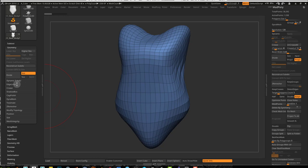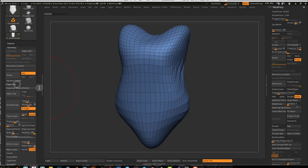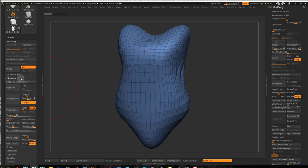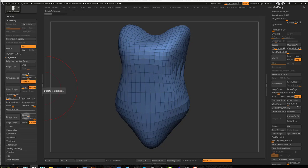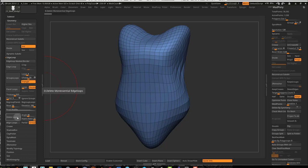We usually go straight to ZRemesher to reduce topology, but there's a really cool feature here inside of Geometry Edge Loop called Delete Loops. You can use these two sliders to work with it. These will delete non-essential loops that you have in your mesh.